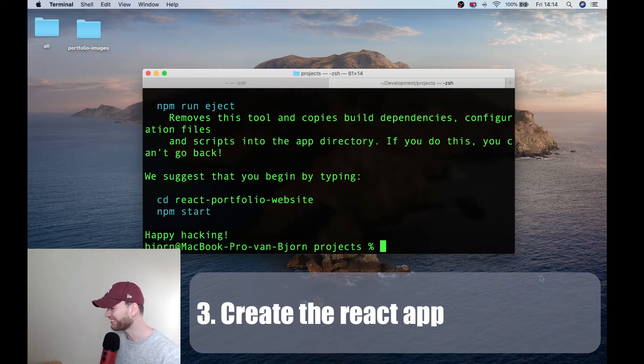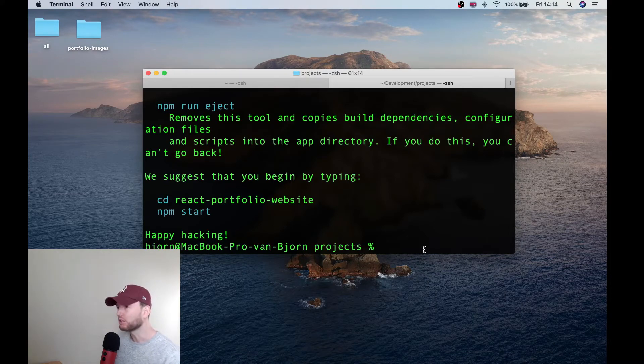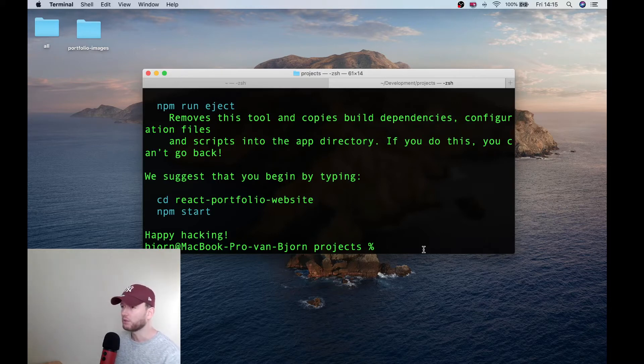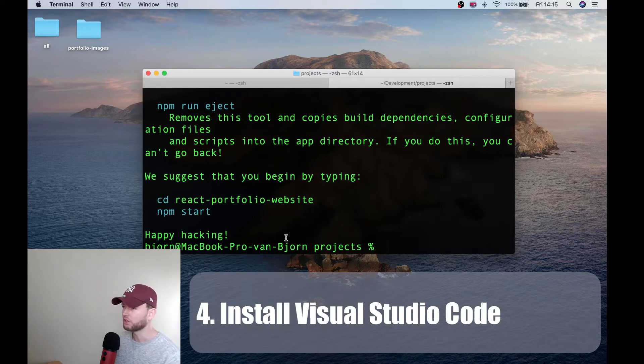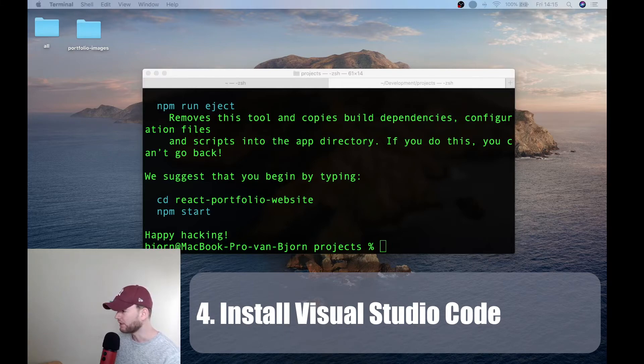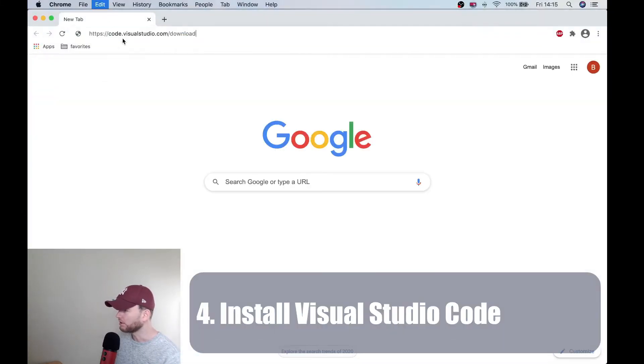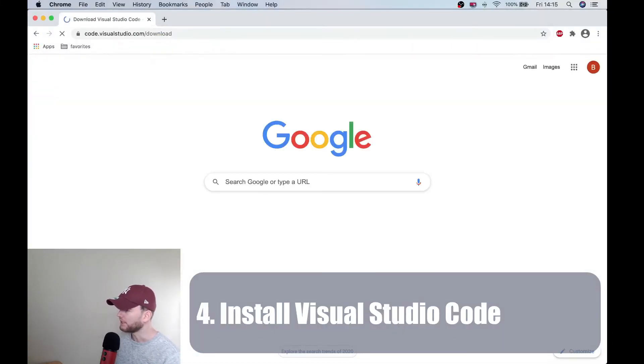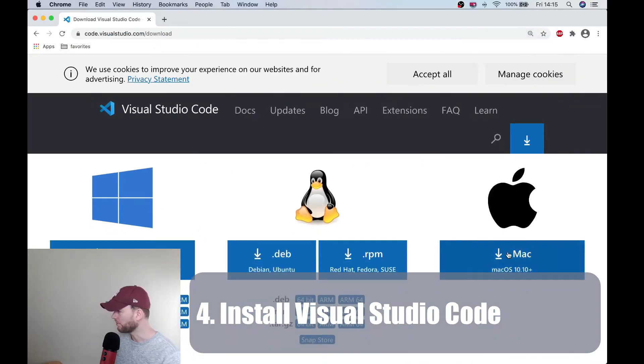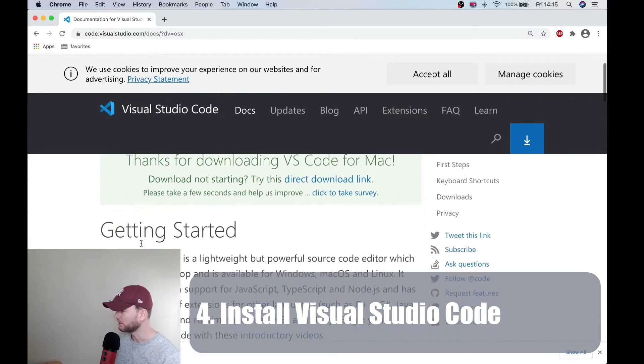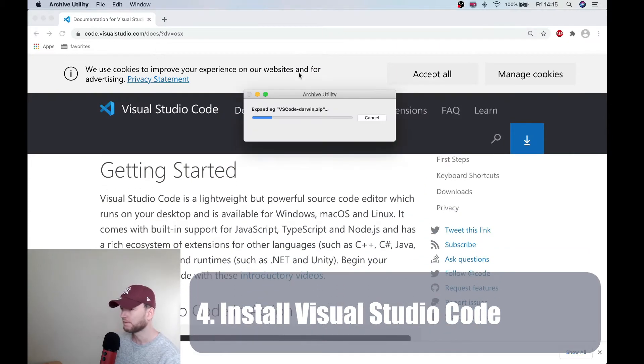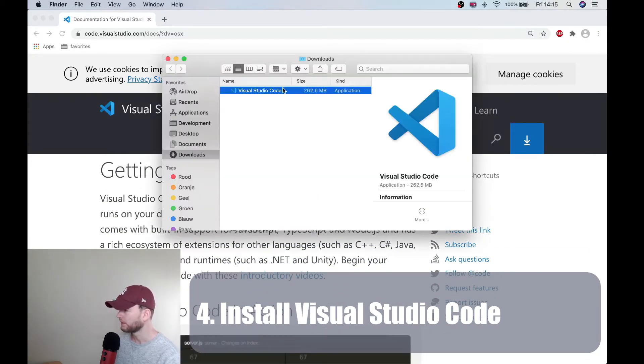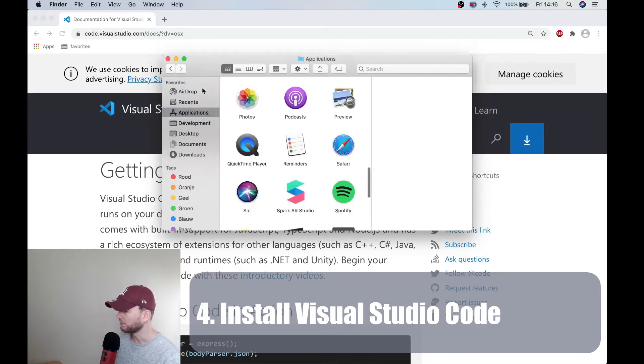The project is created now. We only need a code editor because we want to build our own website. And yeah, there are many code editors but in this video we will use Visual Studio Code. This one is pretty popular and it is also free. Now let's go to Google and let's go to this website. Now I'm using a Mac so I will download the Mac version. And I will paste this in the applications directory.